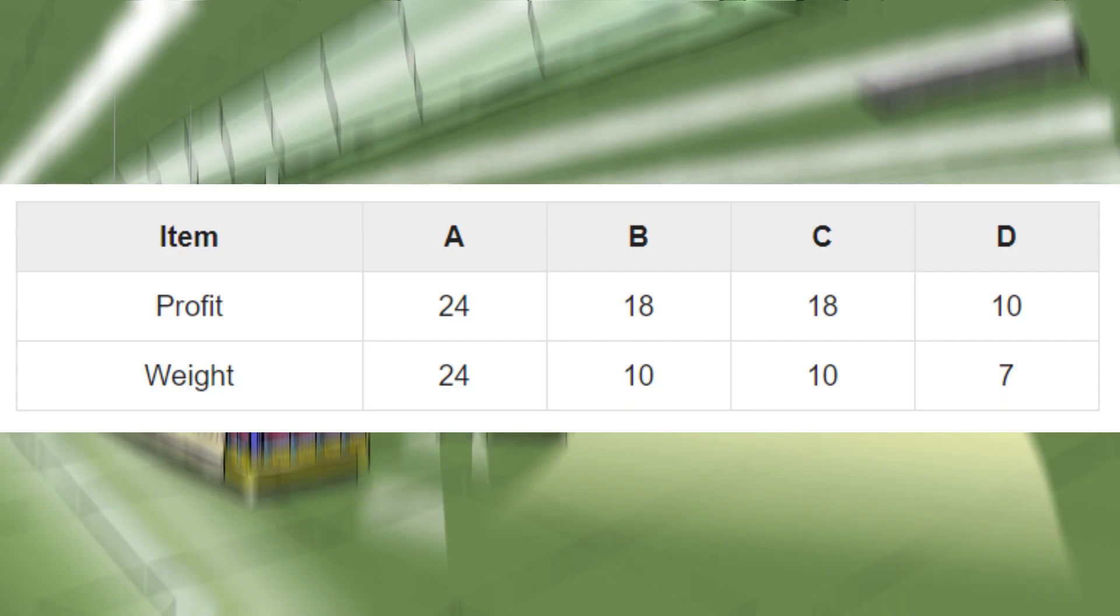In this table, A, B, C, D—these four values are there. These are the items that are present in the supermarket. A is the most profitable product in the store, and B and C are the second most profitable products, and D is the last one.